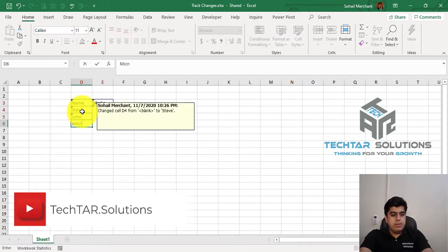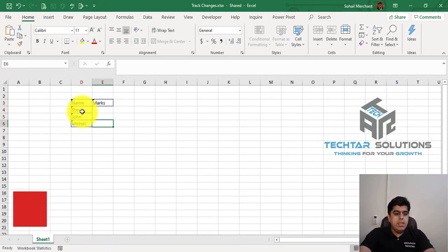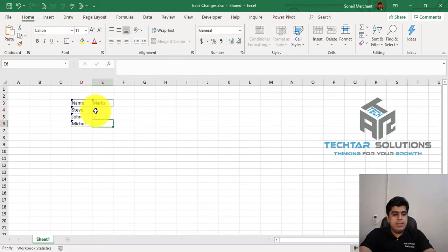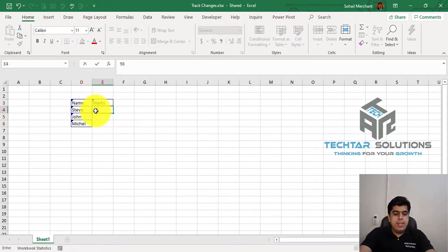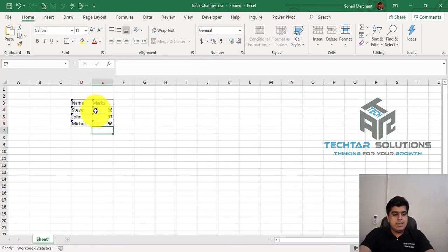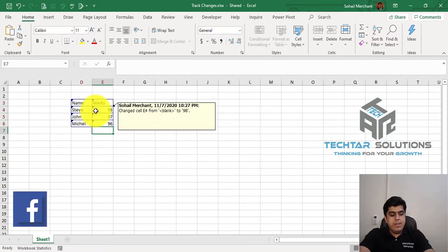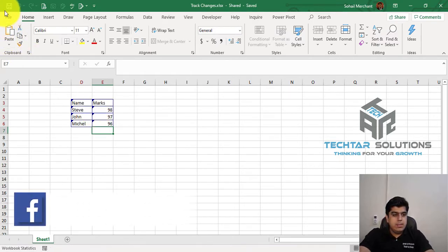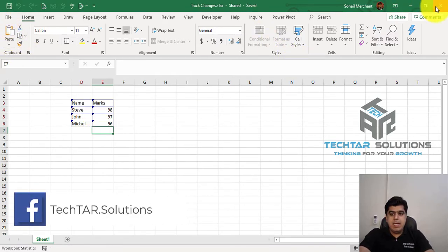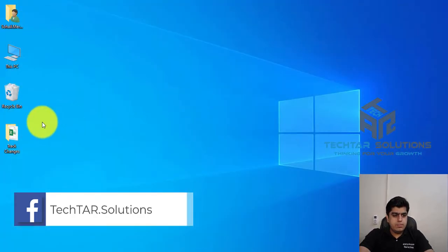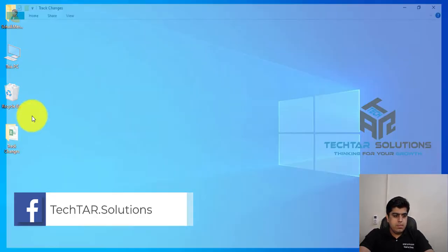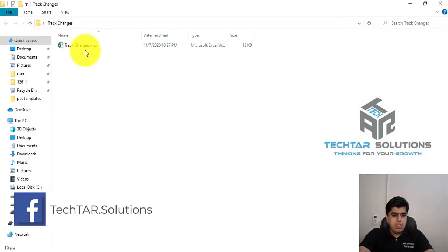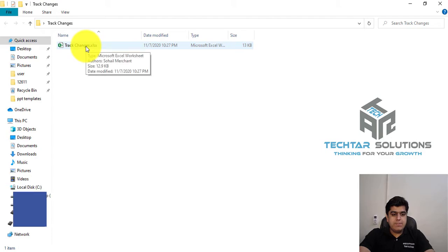And the respective marks, for example, 98, 97, 96. Saving this file, save this file, and I am closing this file.